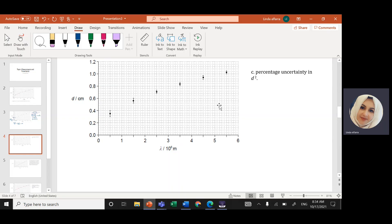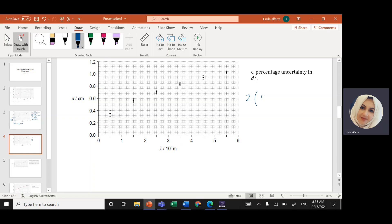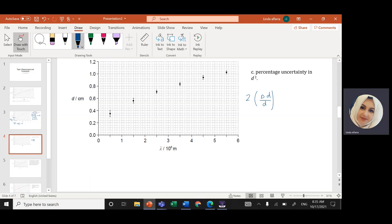For the next part, since we have d squared, we multiply the fractional uncertainty by 2 to bring the power out. So the fractional uncertainty in d² equals 2 times the fractional uncertainty in d. From the previous part, that was 0.14, giving 2 × 0.14 = 0.28. This is the fractional uncertainty in d².